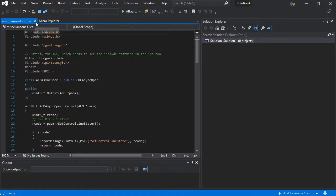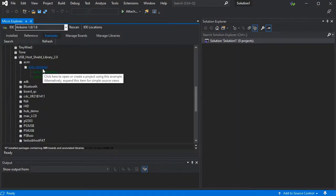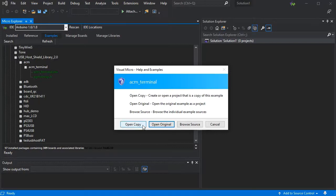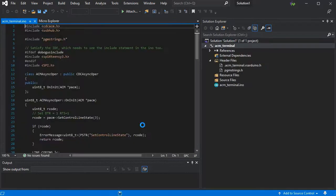Generally, we don't want to do this. We want to create a project from an example. If we click on the example name itself, we get some options to either open this as a new project or open the existing version.